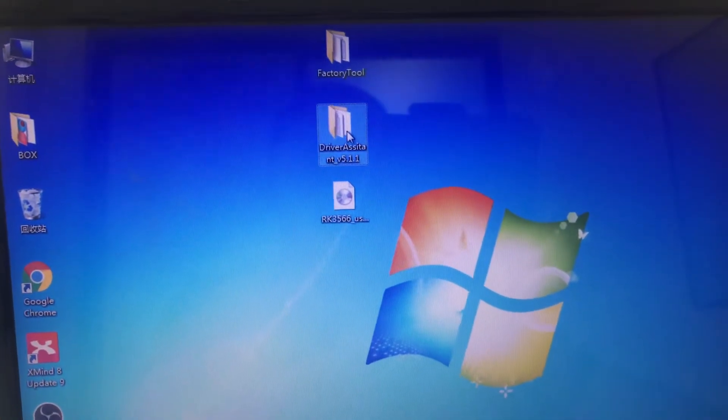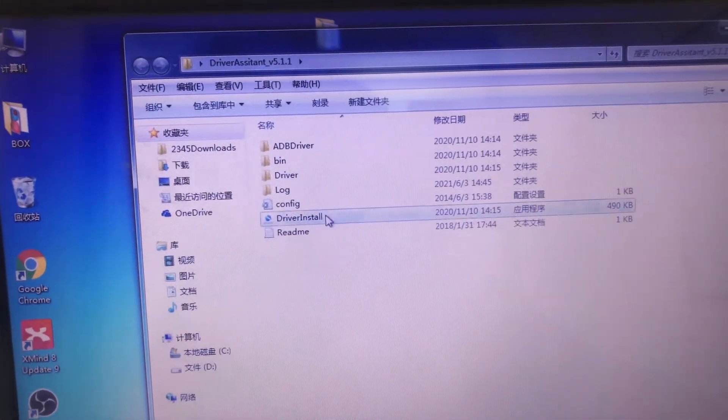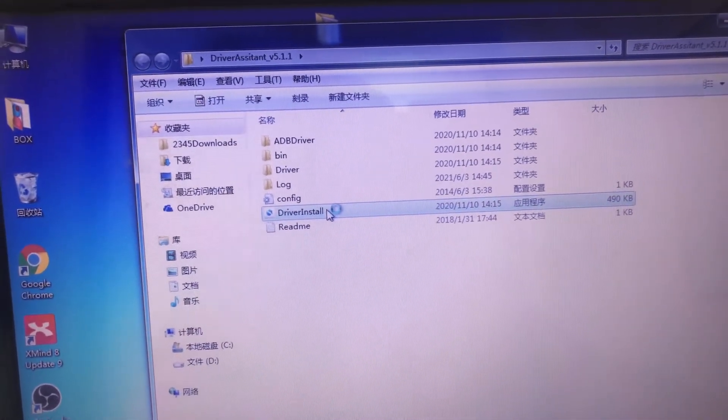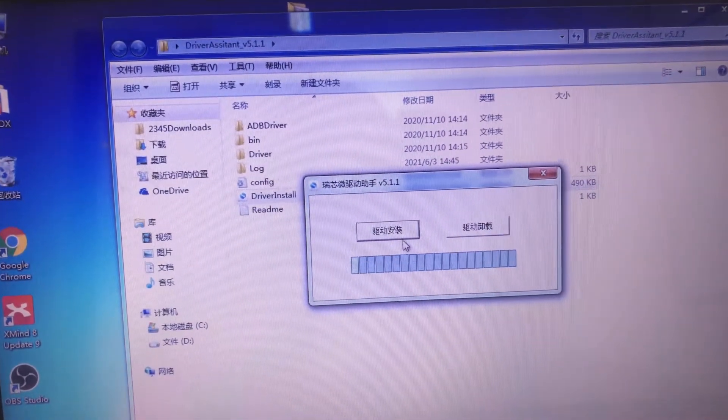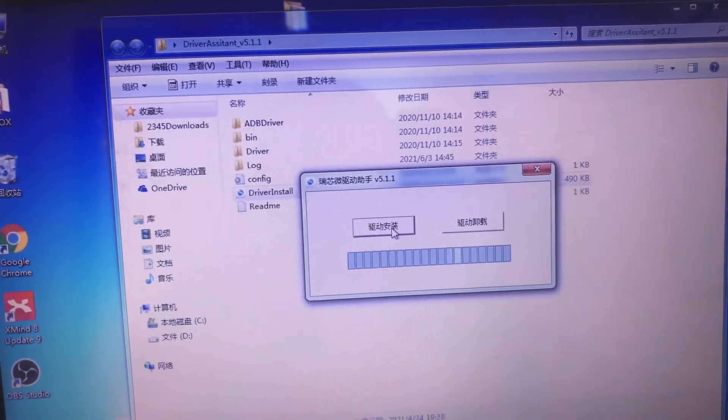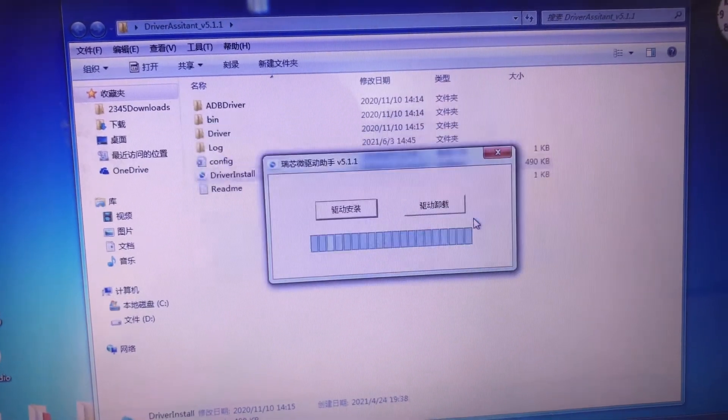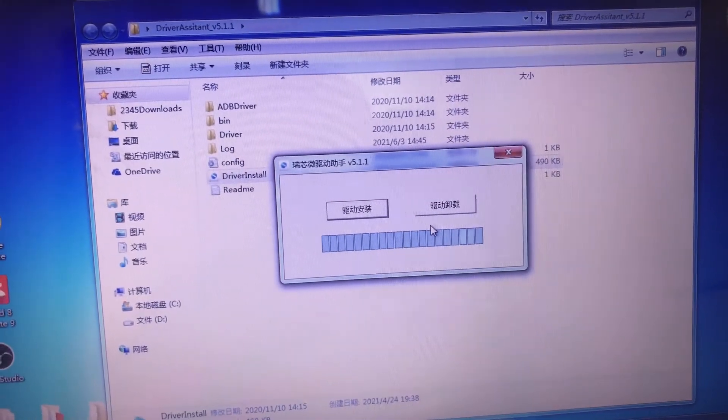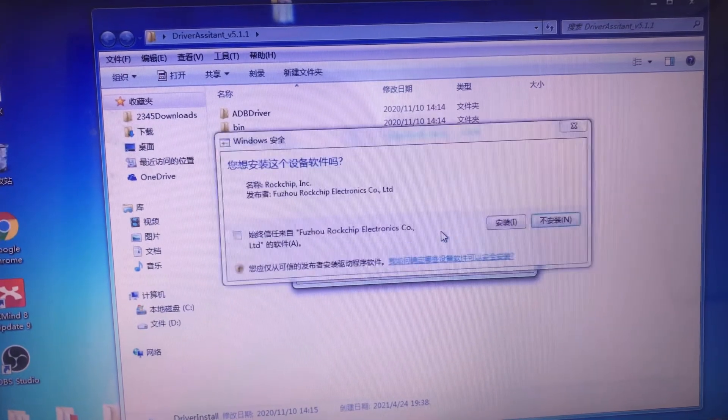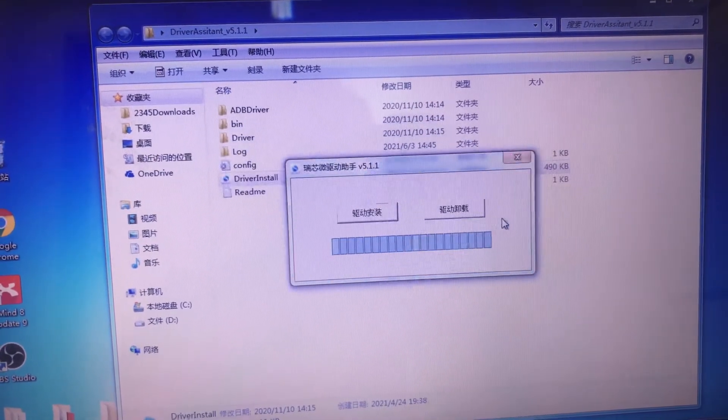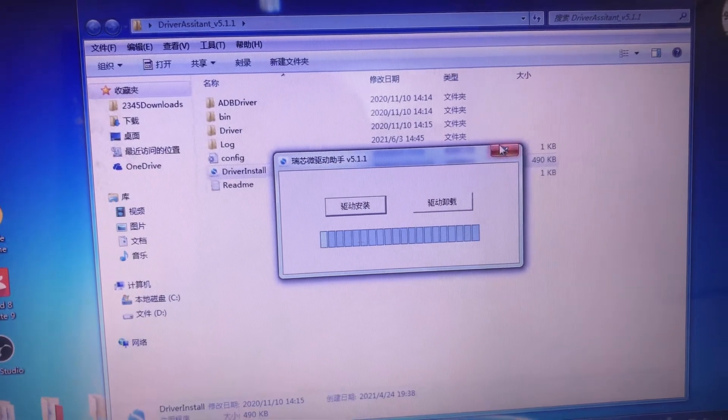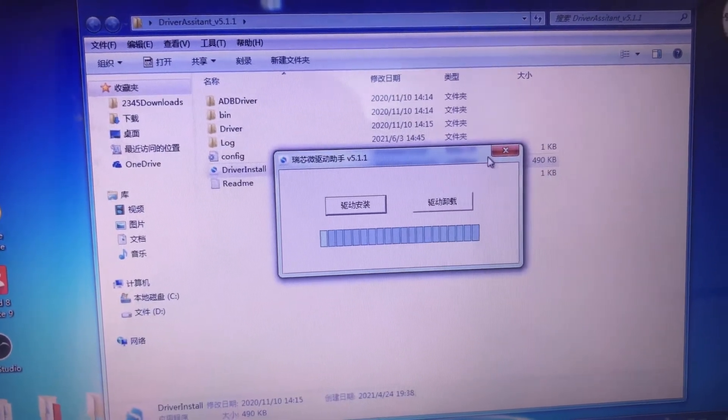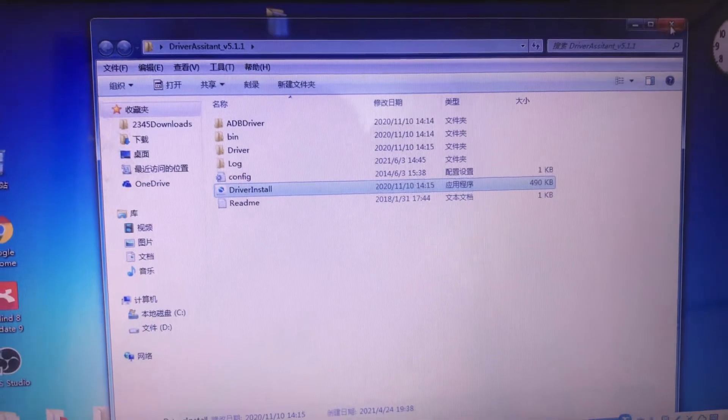Open this drive assistant. Click drive install, install driver. Okay, install. Install success. Then close it.